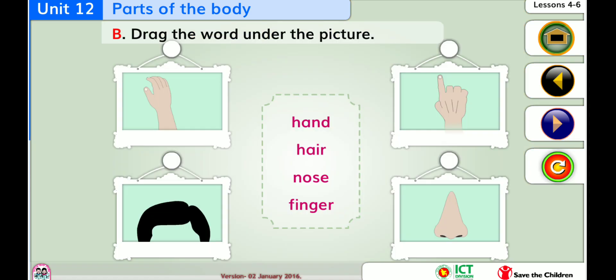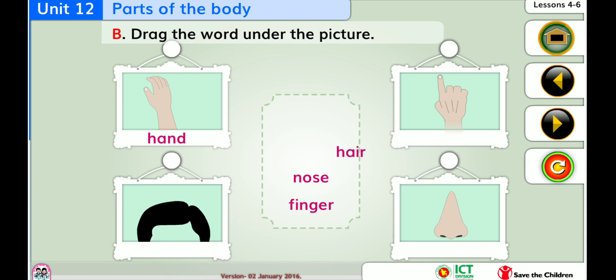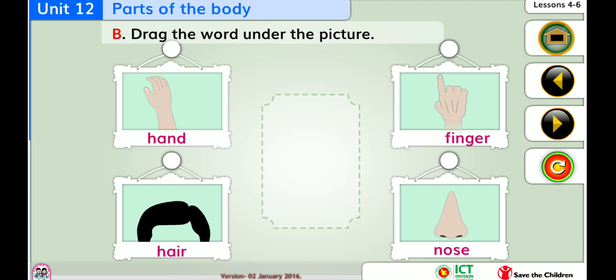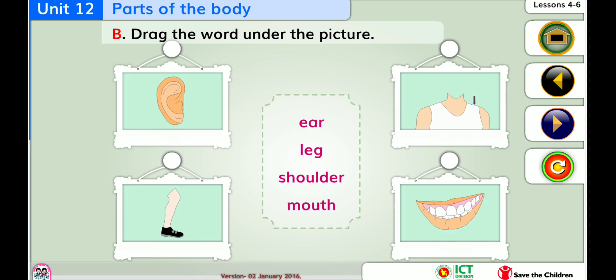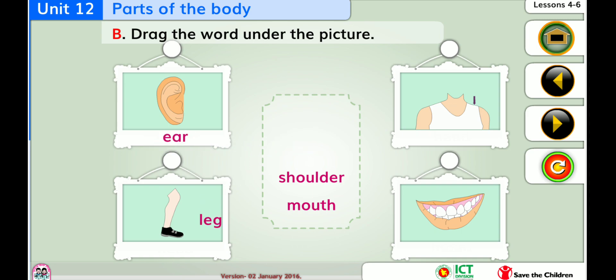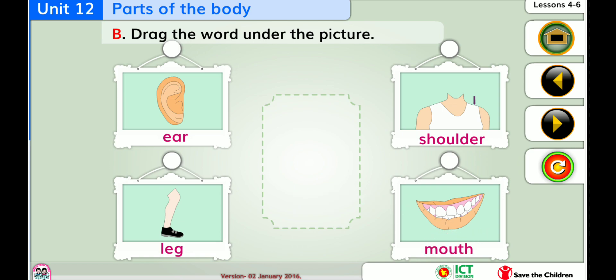Drag the word under the picture. Knee, shoulder.